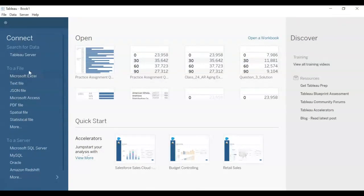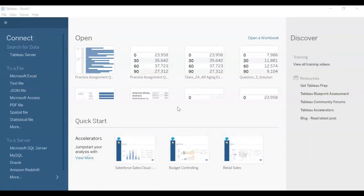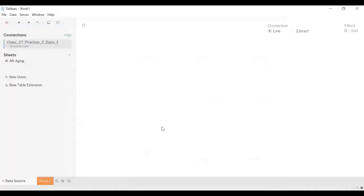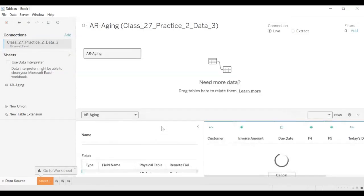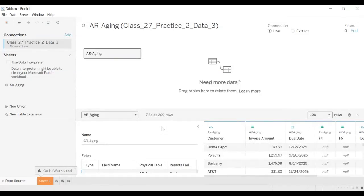We will go and we will bring practice data three into Tableau. So bring that into Tableau. Once it is here,